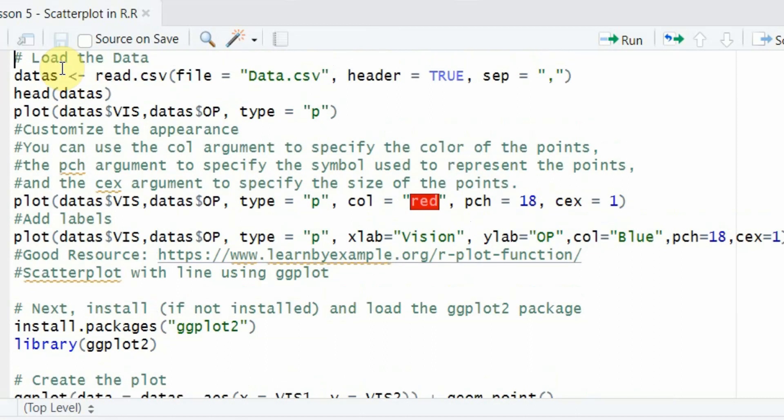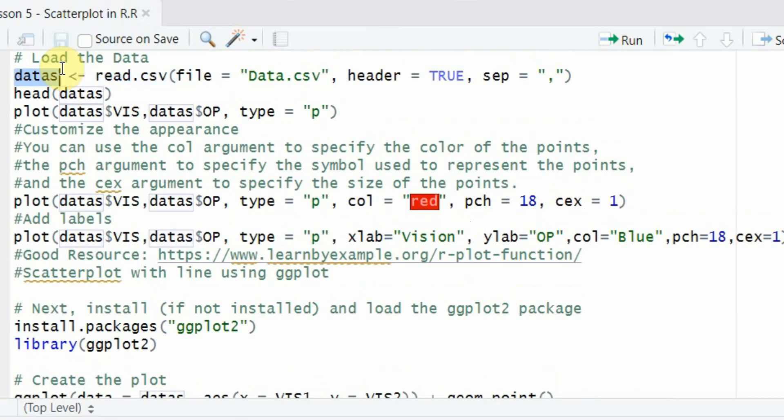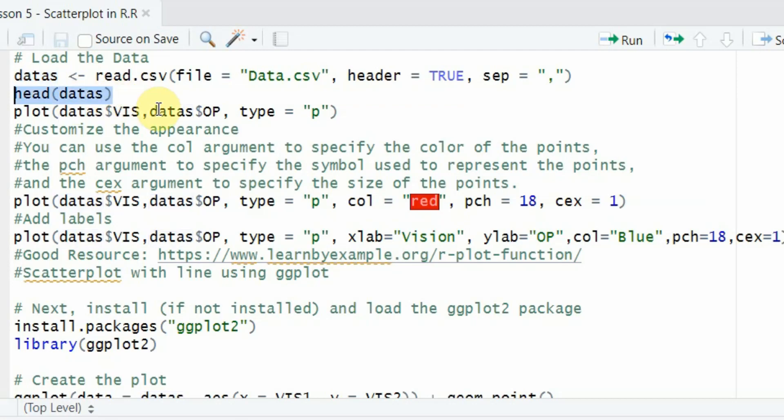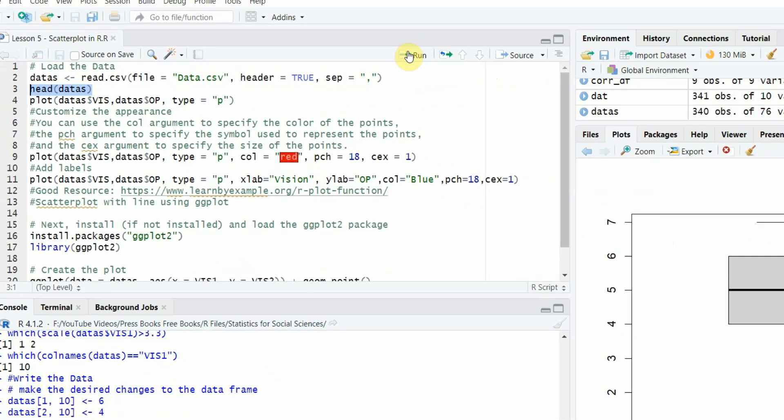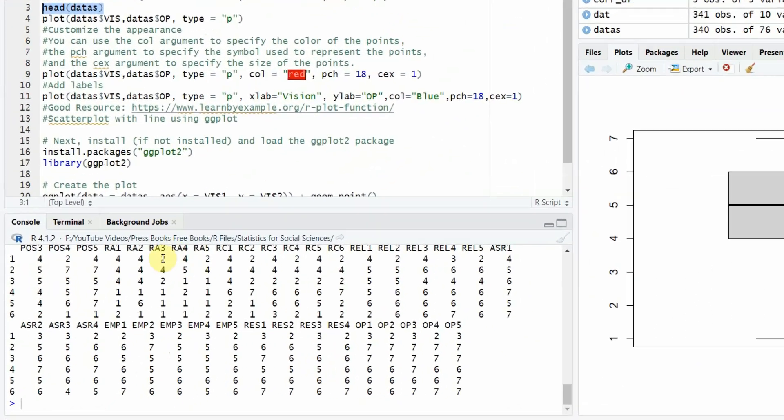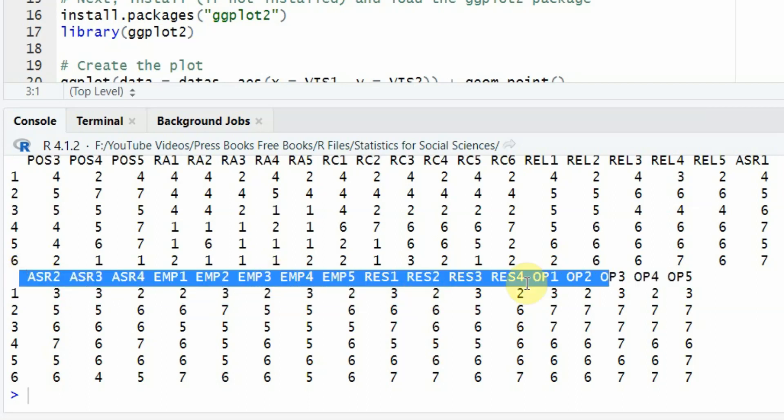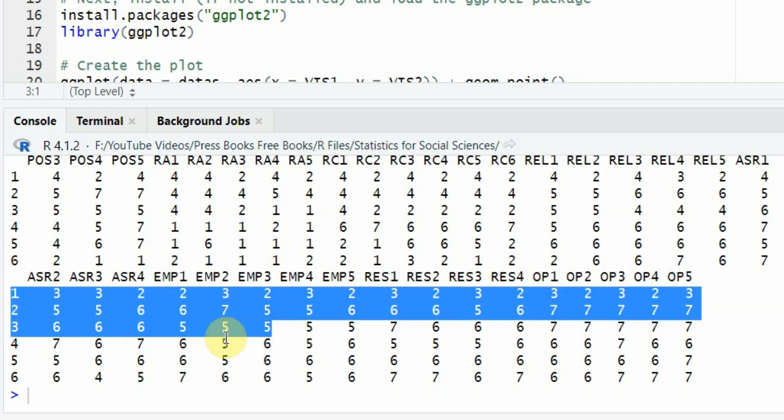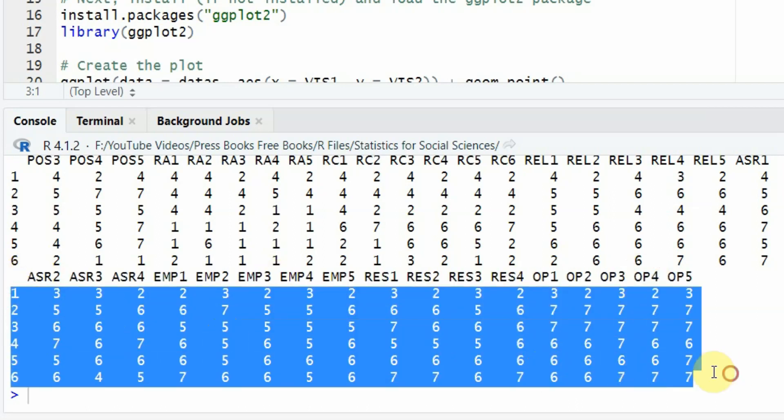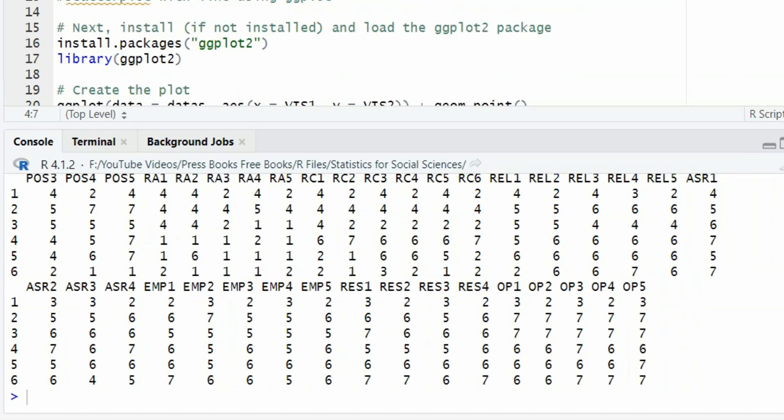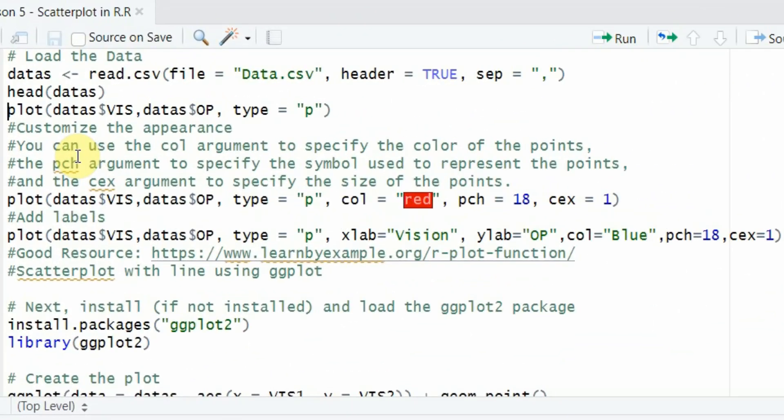Whenever you are reading data, it will be stored in a data object. And this data object here is named data s. So the whole CSV file is now in this data s object. Just make sure that it works fine. Yes, it works fine. All the variables are here and the first six rows are here.